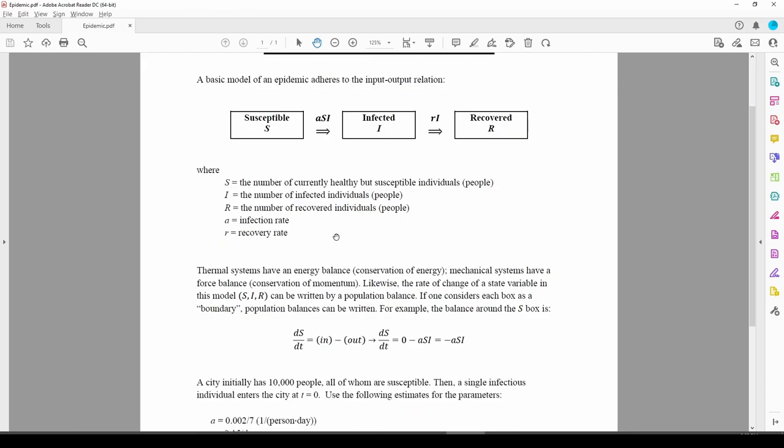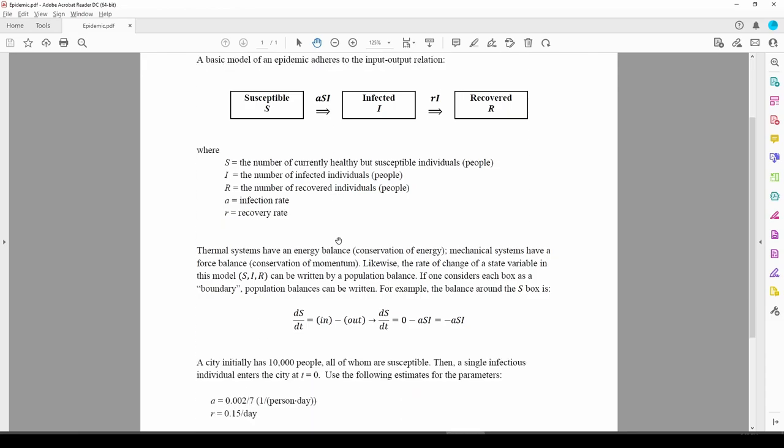Normally, you're given the ODE and you're just told to plug it into ODE45. But we've really only given you one equation here. We are given the equation for dS/dt, which is the rate of change of the number of susceptible people in the city. We obtain this using the diagram at the top of the problem statement.